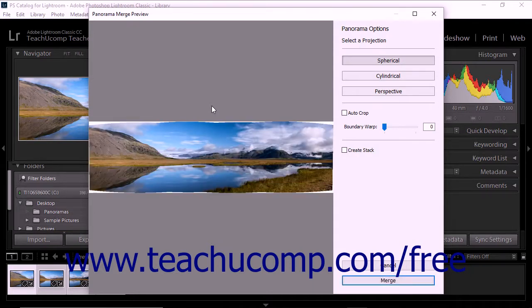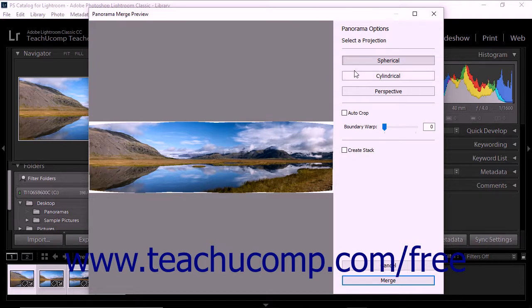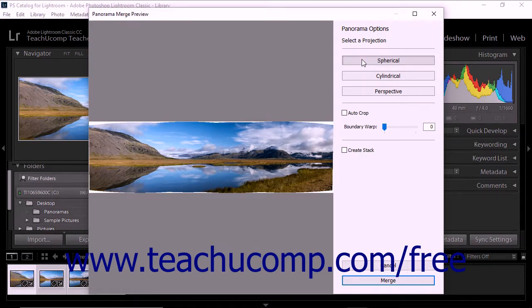Use the dialog box to choose a layout projection for your panorama. If you select Spherical, Lightroom Classic CC aligns and transforms the images as if they were mapped to the inside of a sphere. This projection mode is useful for very wide panoramas and multi-row panoramas.